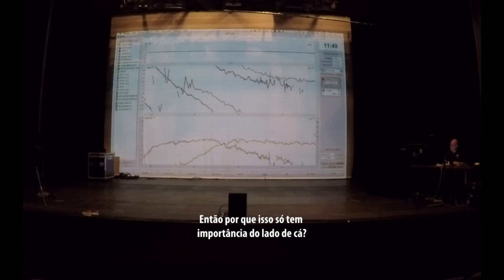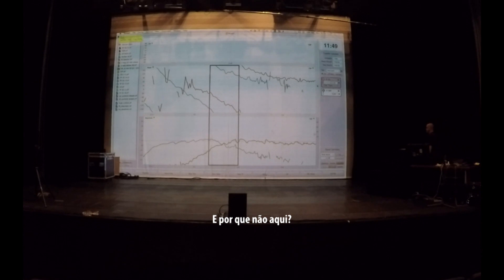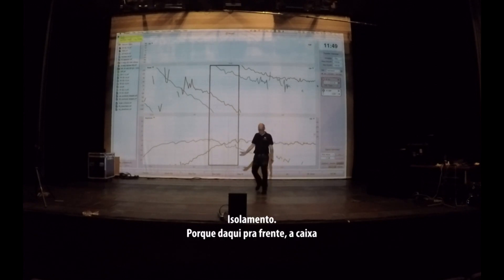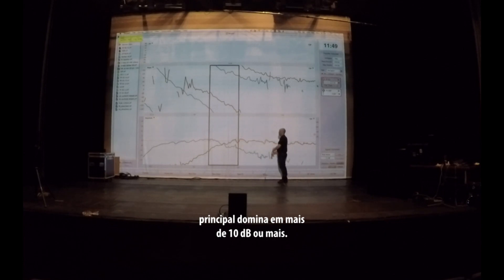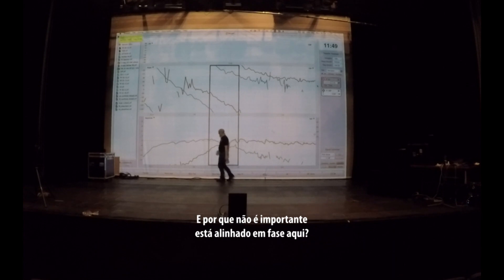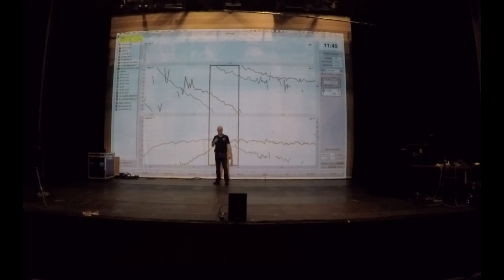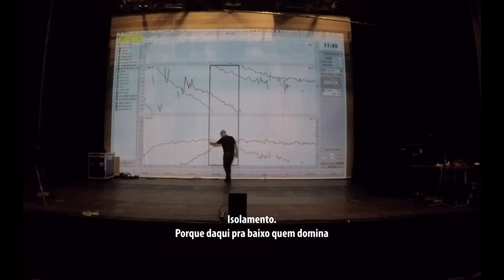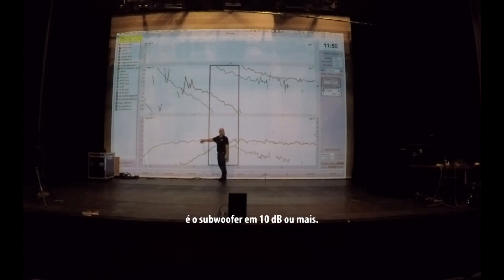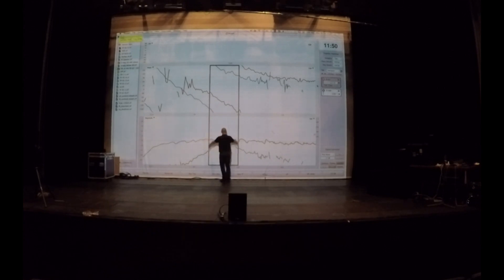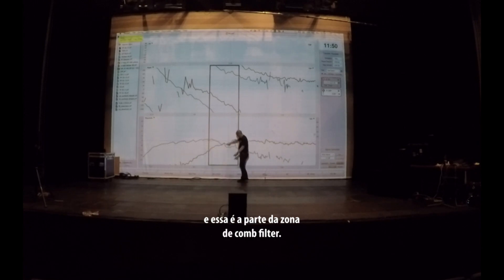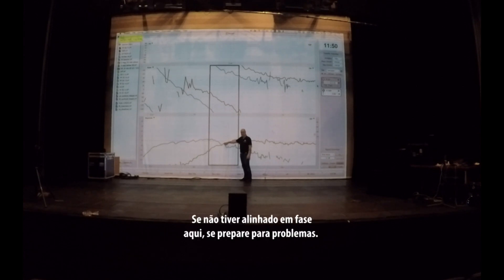So why does timing only matter over there? Why doesn't it matter over here? Isolation. Because from here on, the main speaker dominates by 10 dB or more, and we are in the isolation zone. Why is it not important that we're phase aligned over here? Isolation — because from here on, the subwoofer dominates by 10 dB or more. This is the frequency range where it matters. This is the top of the combing zone — this is where you're equally loud. If you do not make sure that you're in phase over here, well, buckle up.